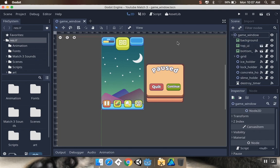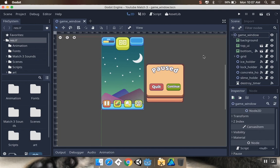The canvas layer node exists to keep the UI in one place when there's a camera in the scene. If you were using a platformer and you wanted to have your hearts or your life meter continue to stay in one spot on the screen, if you weren't using a canvas layer node, it would be an actual object in the scene that moved independent of the player.